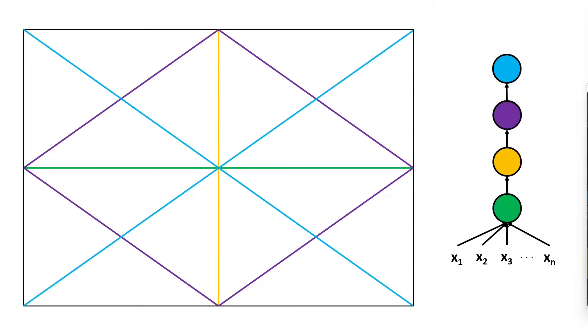However, one might argue that the regions created in this way are not really independent which is absolutely true due to the implied symmetry, but this might be one of the very reasons why neural networks generalize so well because this symmetry makes it harder to overfit on data.